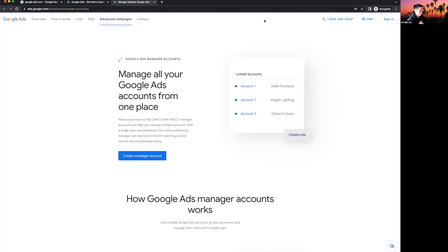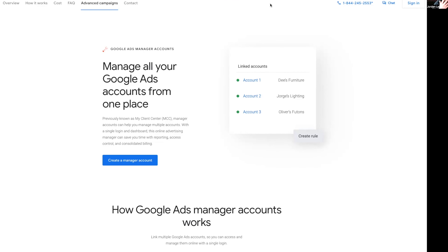I'm about to share with you my strategies, tricks, and tips on exactly how to run Google Ads — whether you are a Google Ads agency owner looking to start one, or maybe you are a local service-based business looking to run Google Ads for yourself. I'm going to jump into my screen today and show you step-by-step how to do everything.